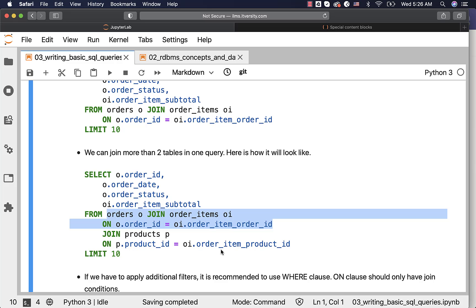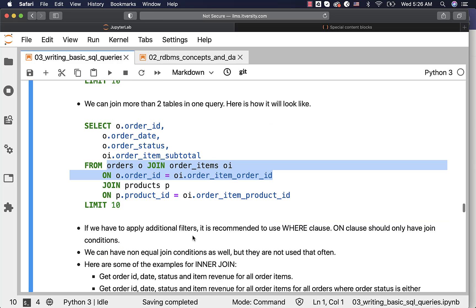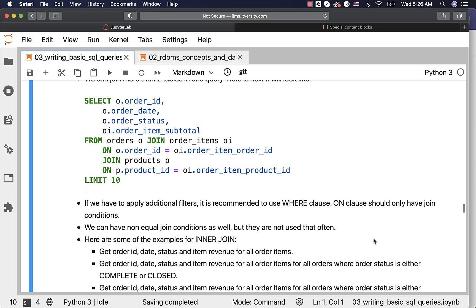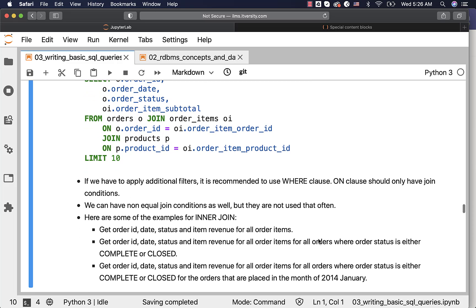You need a good understanding of the data model to make sure you write join queries with the right columns in the join conditions. Otherwise, you will get incorrect results. If you have to apply additional filters, it is recommended to use the WHERE clause. The ON clause should only have join conditions. Non-equal join conditions are possible as well, but they are not used that often.